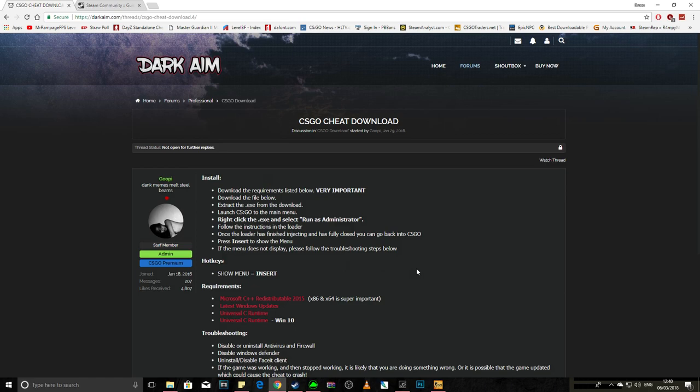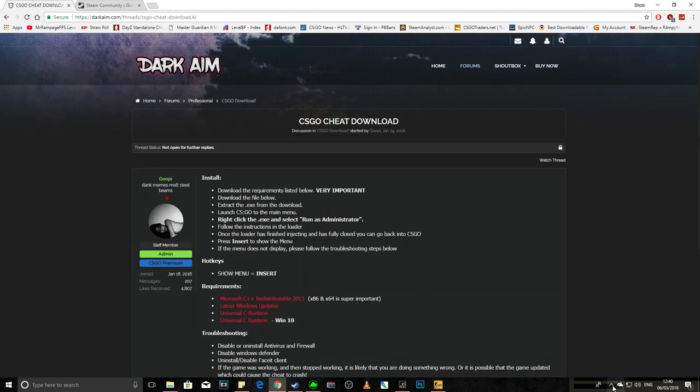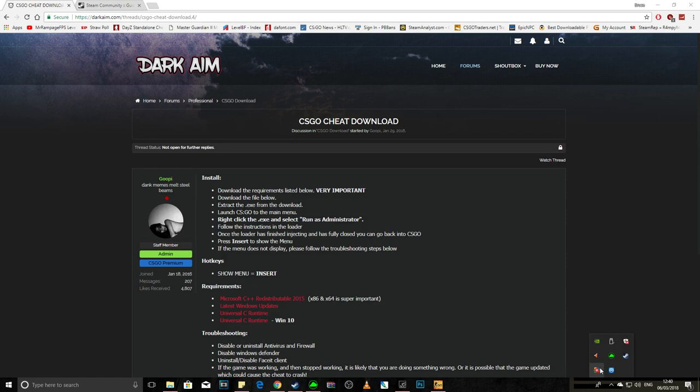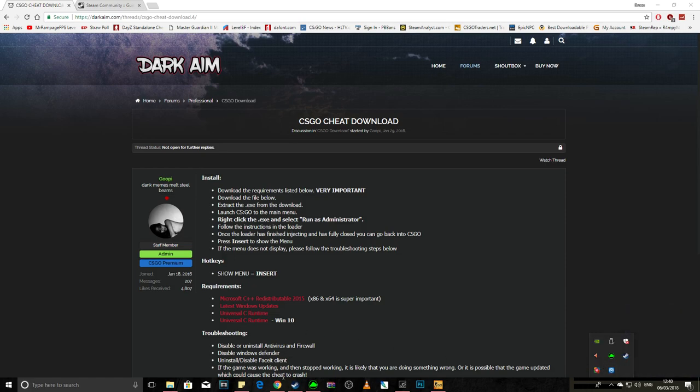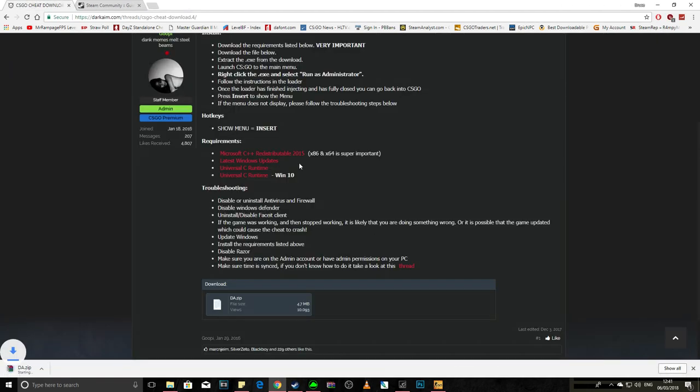So anyway, first make sure your AVG is turned off. You just right-click it and make sure it's off. Do all these steps right. Then go down to the file and click it.